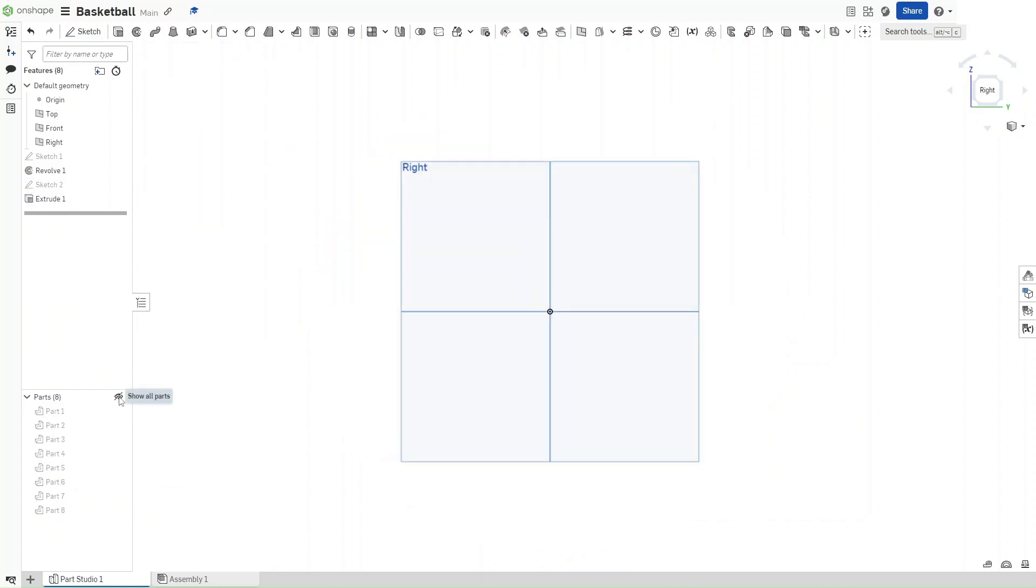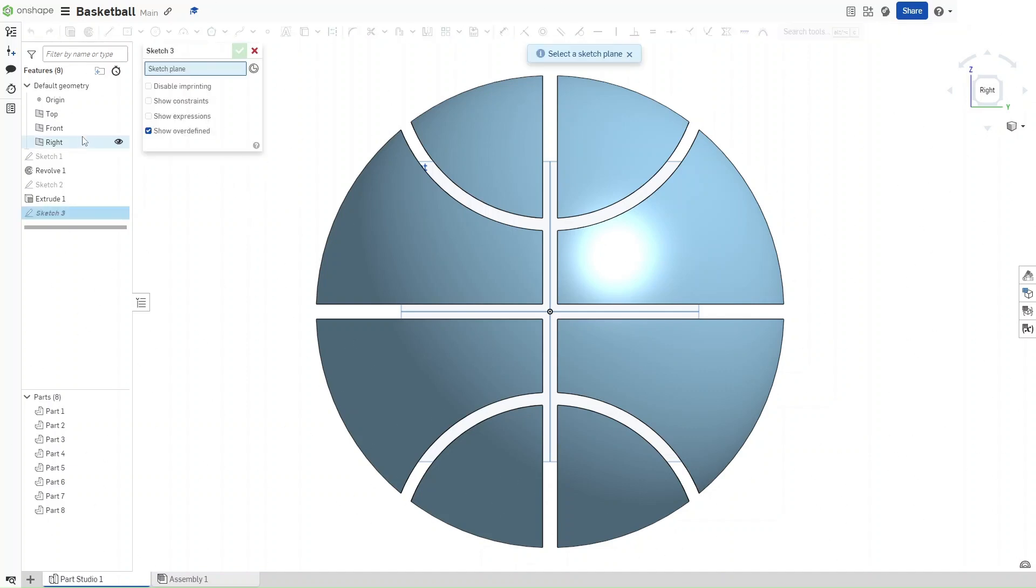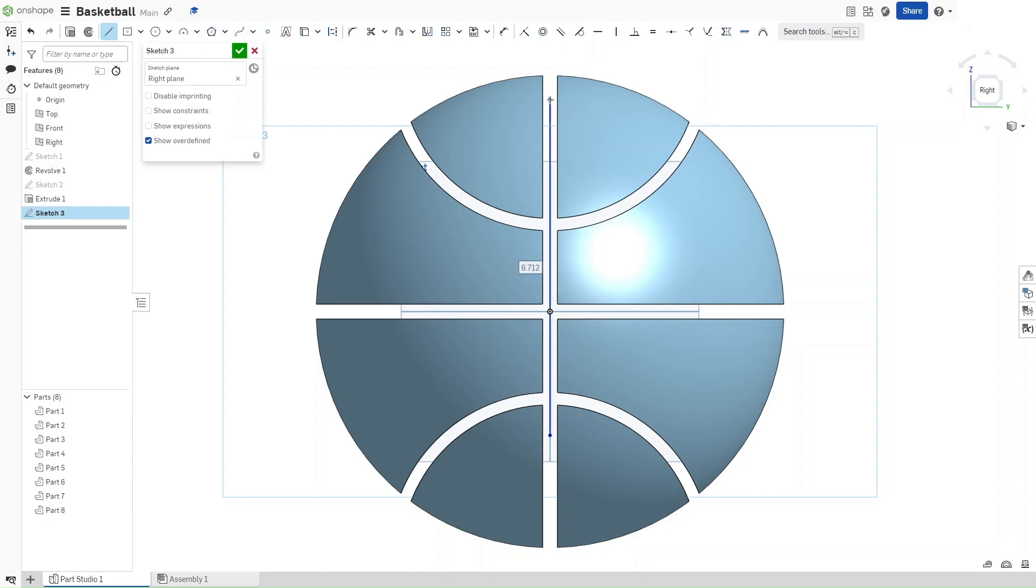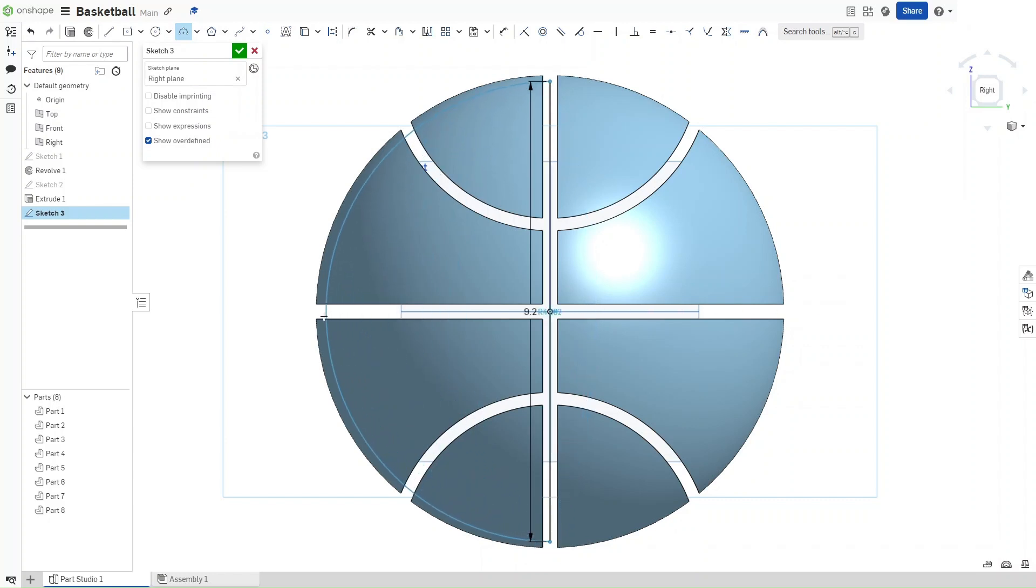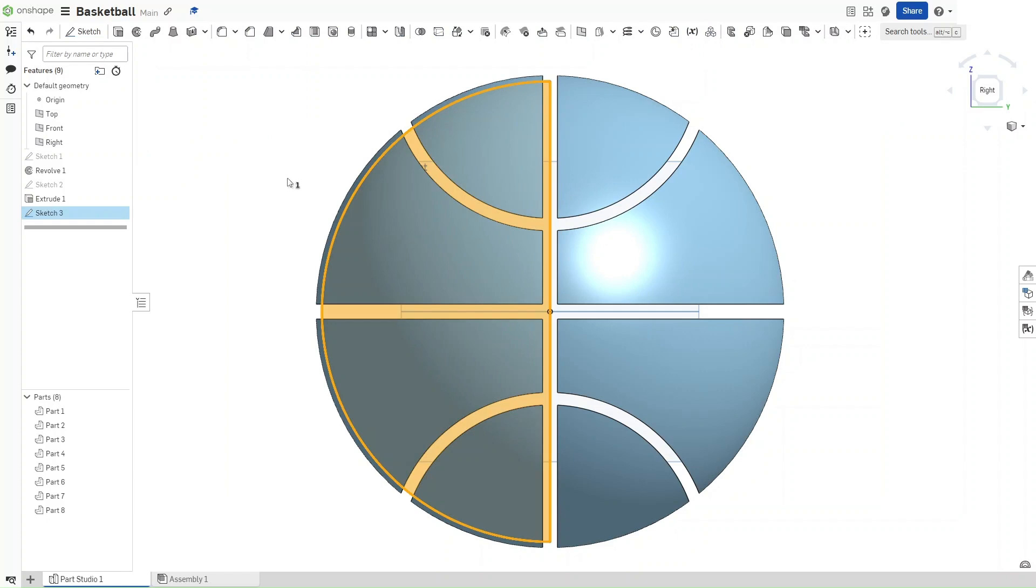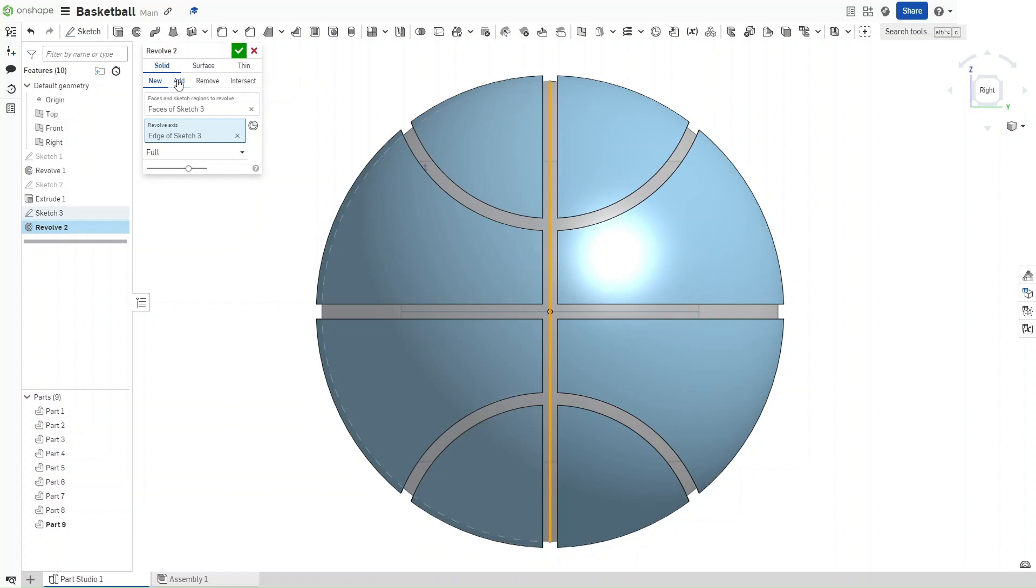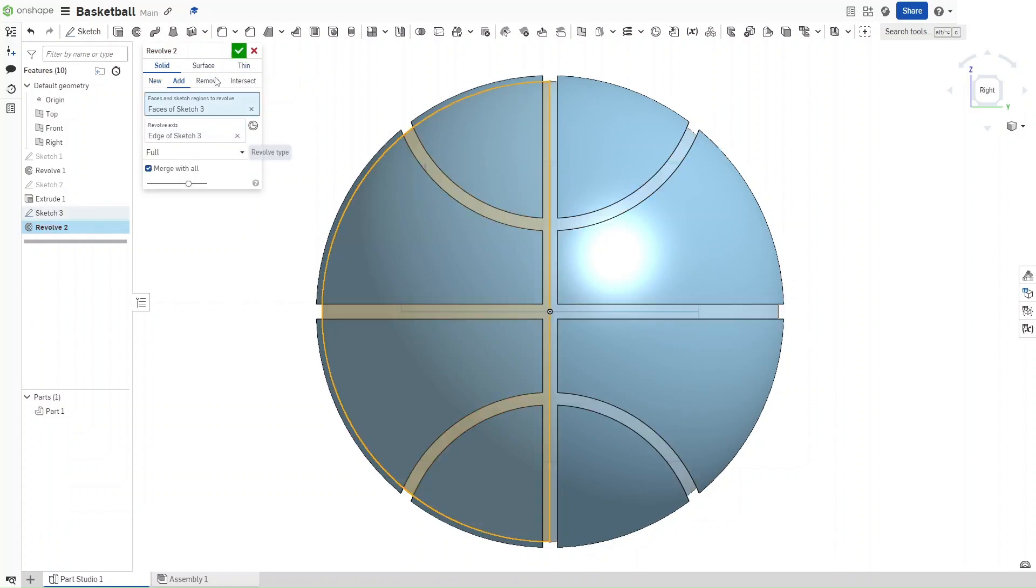Now, start another sketch on the right plane, so just click right here. Press L for line again. This line should be the same as the first one, except it should have a length of 9.2 inches. Press Shift M again, and then midpoint constrain this line to the origin. Press A for arc. Select both endpoints of this arc, and then just keep dragging outwards until they snap like this. Now that you've done that, press Shift W to revolve it again. Revolve axis is going to be that line, and instead of New, select Add. For Merge Scope, select Merge With All, and then confirm.